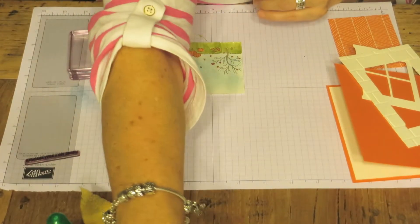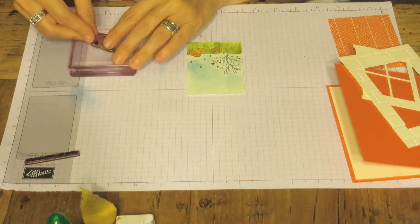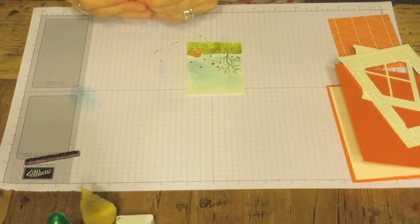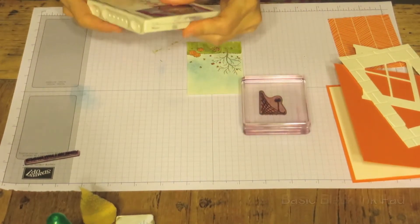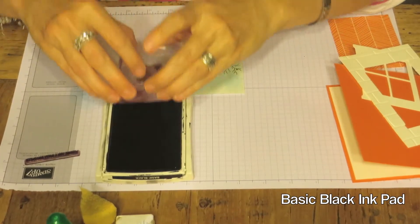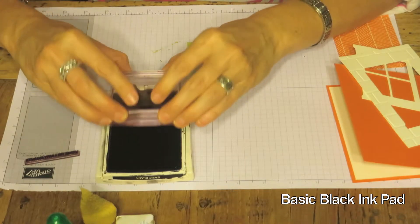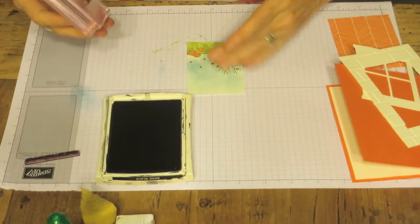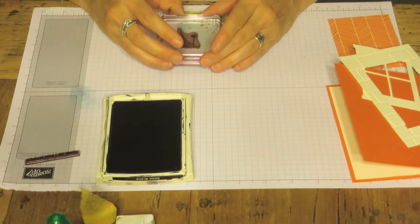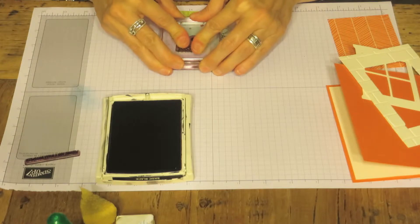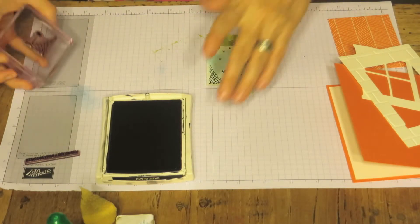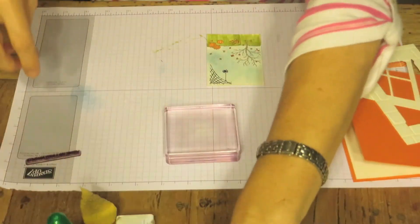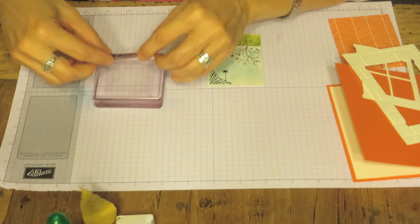And yet we're going to do the spider web with the spider hanging. And we're going to use our basic black ink. I want to make sure it's covered. Stamp it in the right hand corner. Awesome.